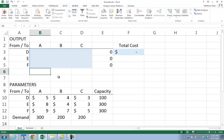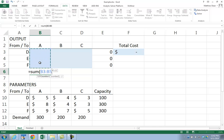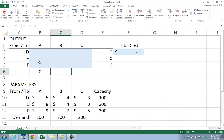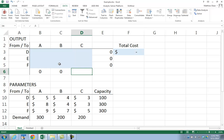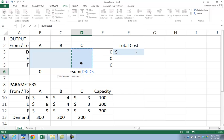We need to do something similar for the demand — we want to make sure that we at least meet demand. We know we can do this because capacity and demand are equal. So we're going to use greater than or equal to constraints, and we'll do the sum over each column: the sum over column A, the sum over column B, and the sum over column C, those three cells.